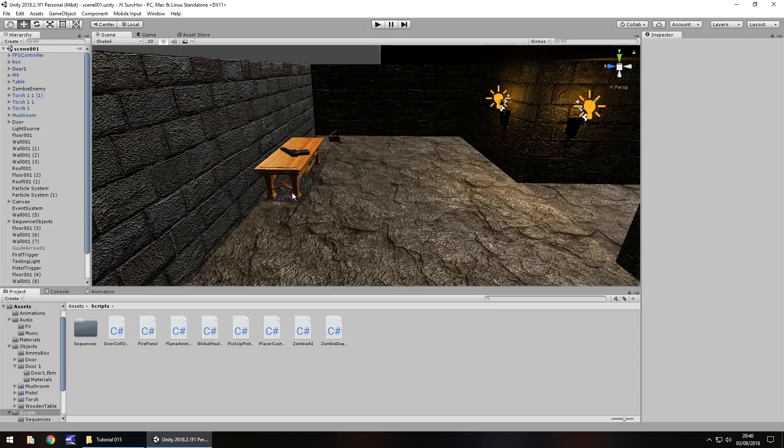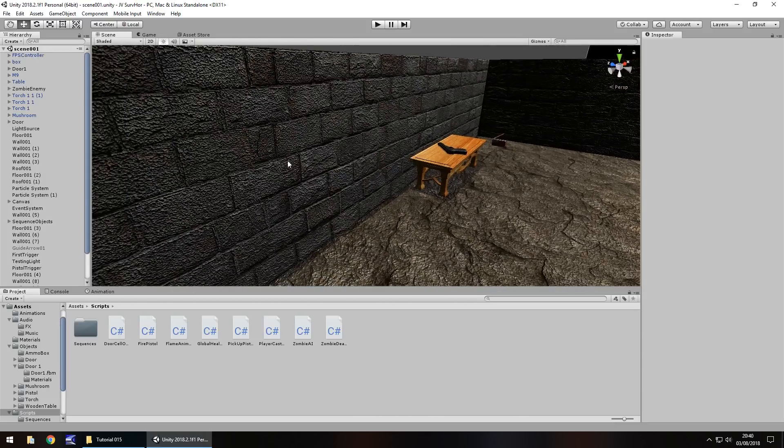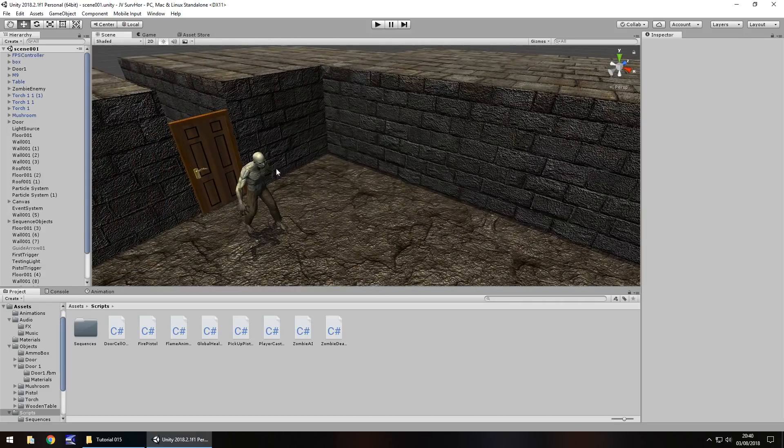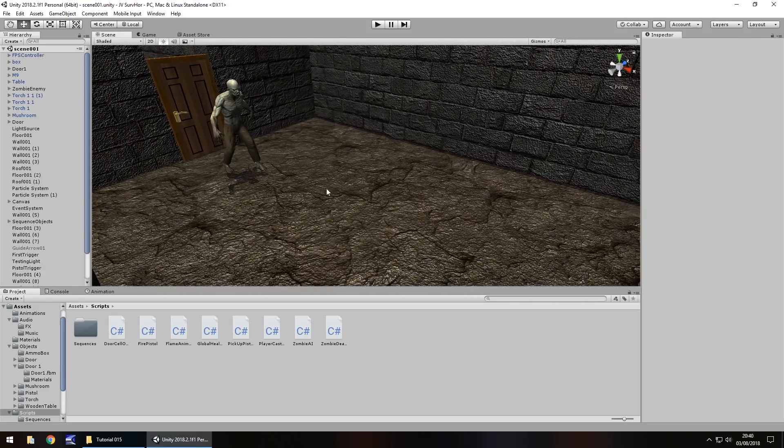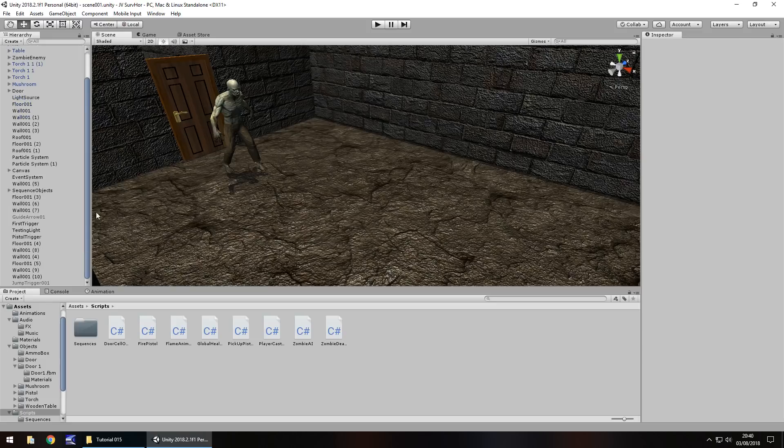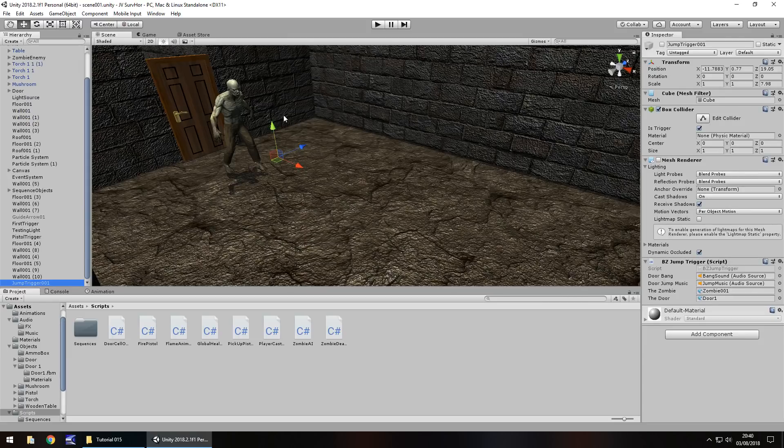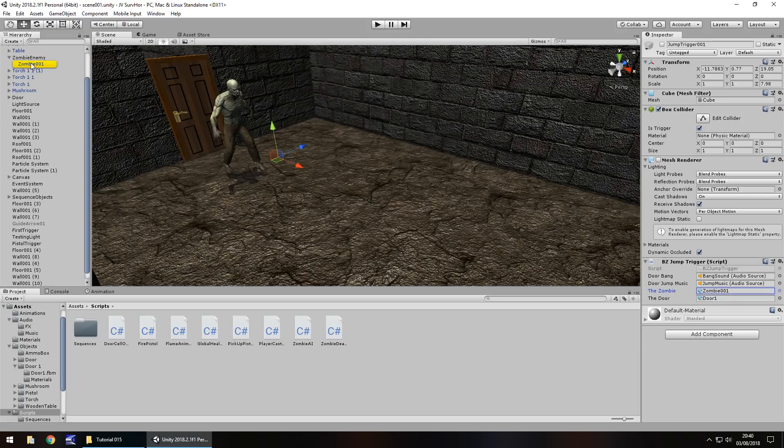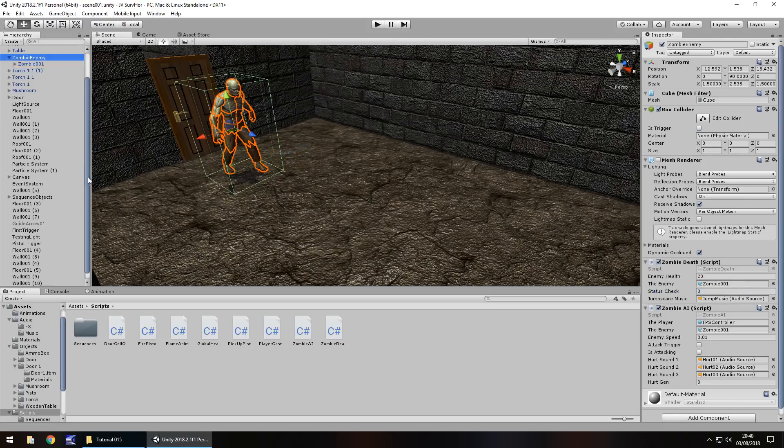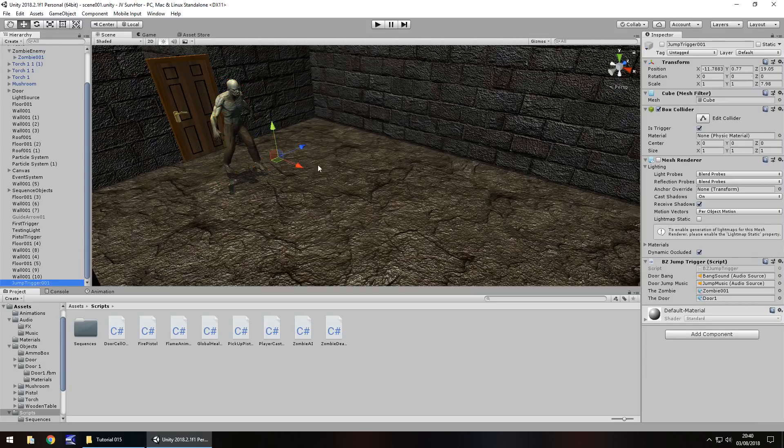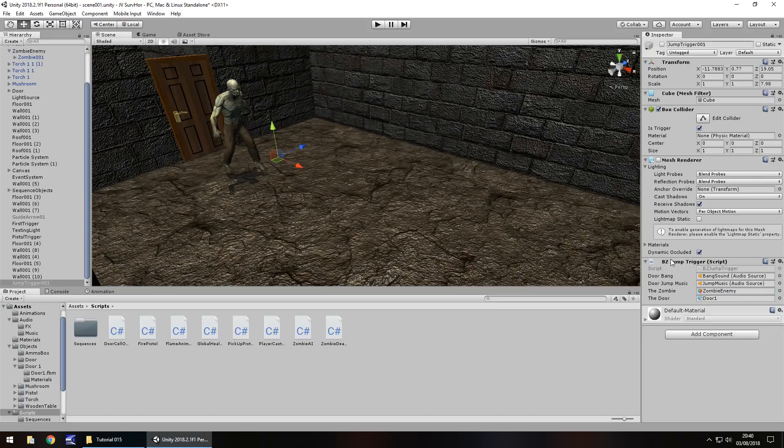So the first one I want to address is the one for the jump scare. Initially we have our zombie and he comes through the door when we cross the jump scare object, which is somewhere here, this jump trigger. Currently the object that makes the zombie appear, if we click here, the zombie is set as the zombie himself, not the zombie container which should be zombie enemy. So we need to fix that bug by changing zombie 001 to zombie enemy right there.